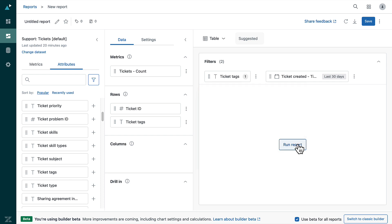Once done, click run report. This generates the list of all tickets with the selected tag.